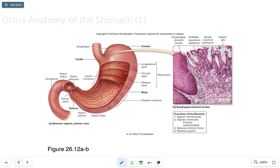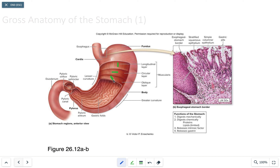The three muscular layers are: the longitudinal layer, where the smooth muscle runs lengthwise; the circular layer, where the striations run in a circular fashion; and the oblique layer, where the fibers run at an oblique angle.